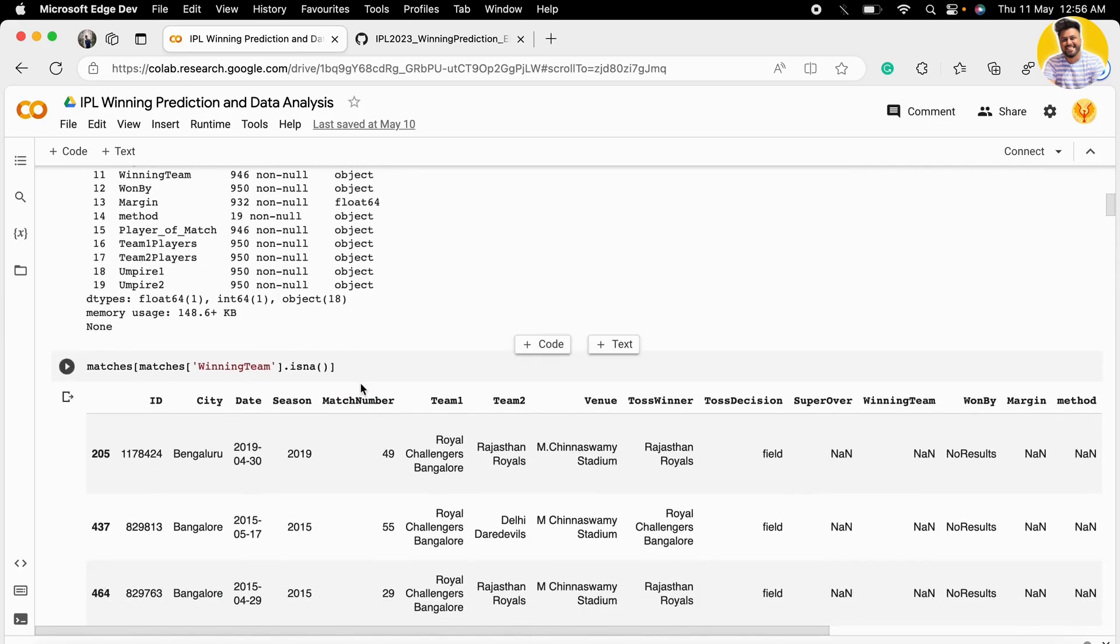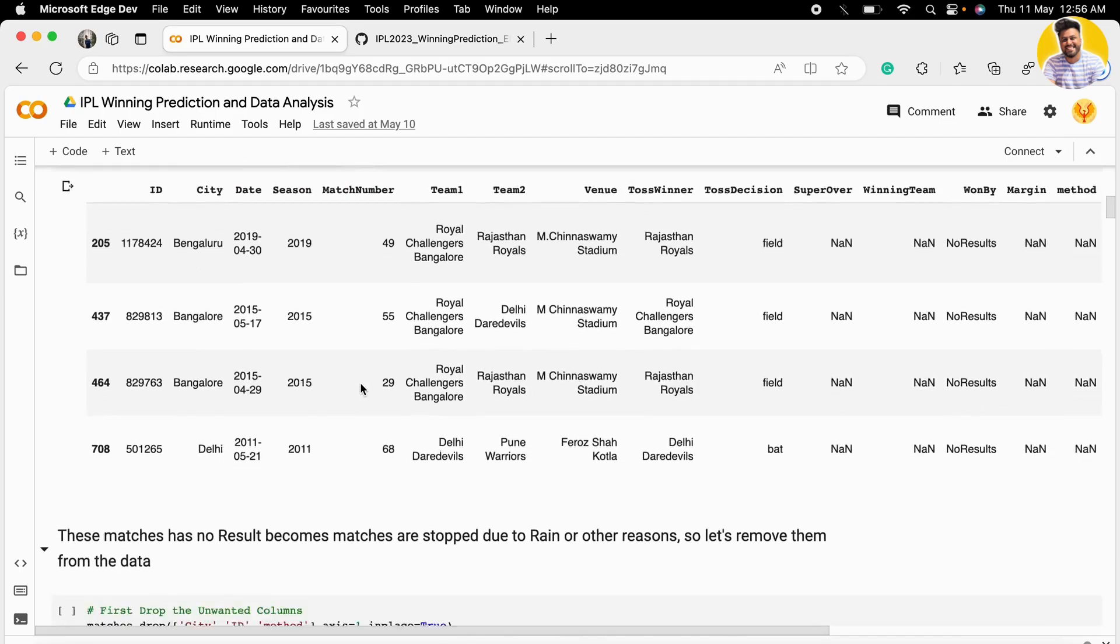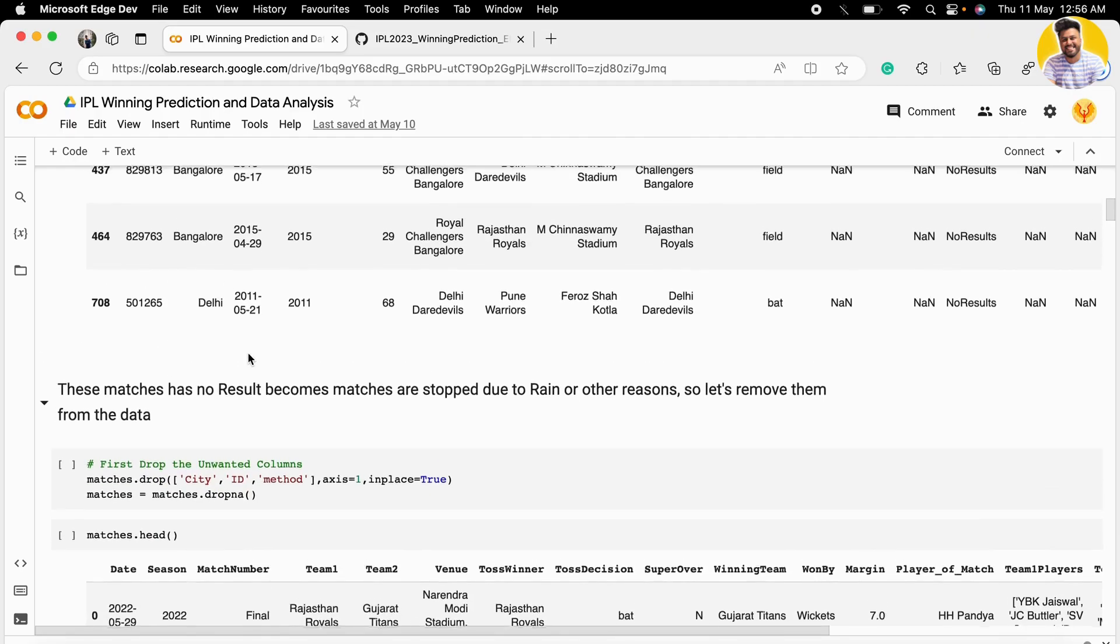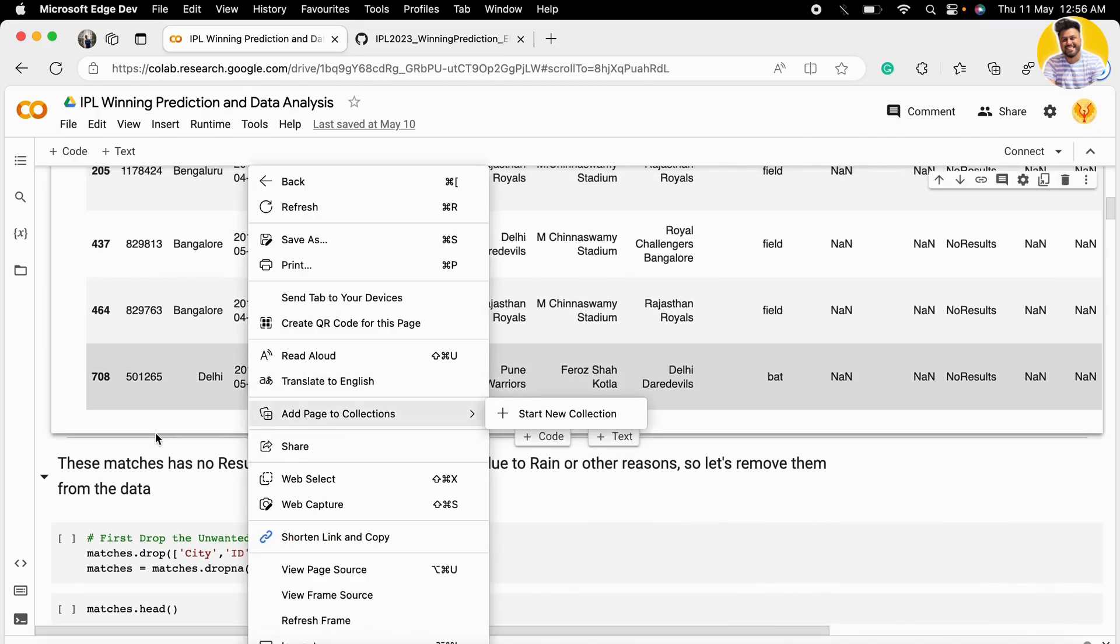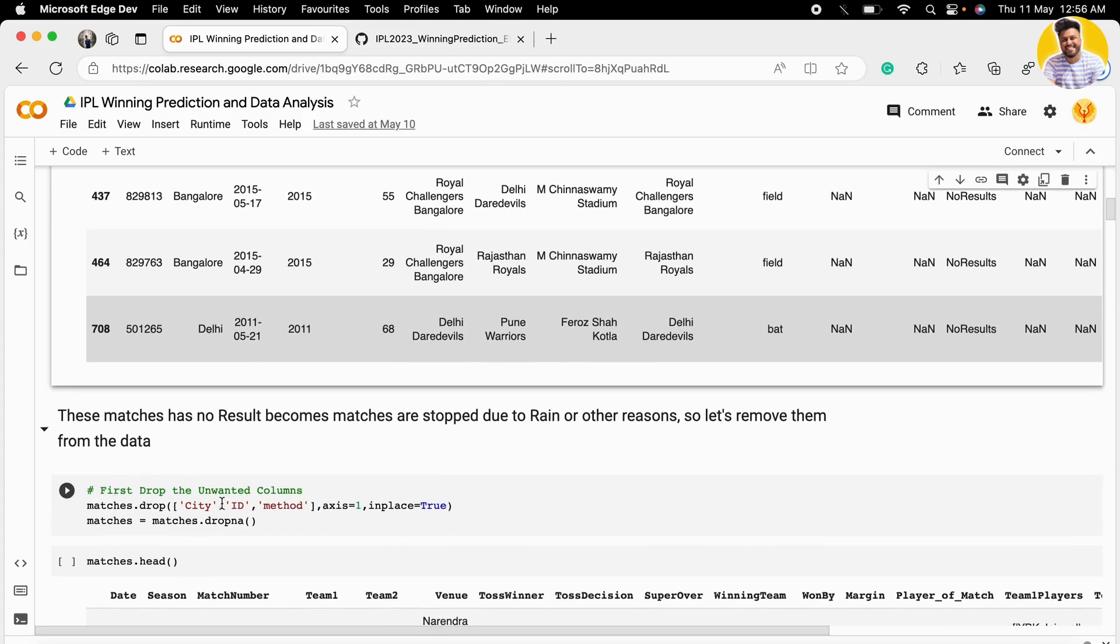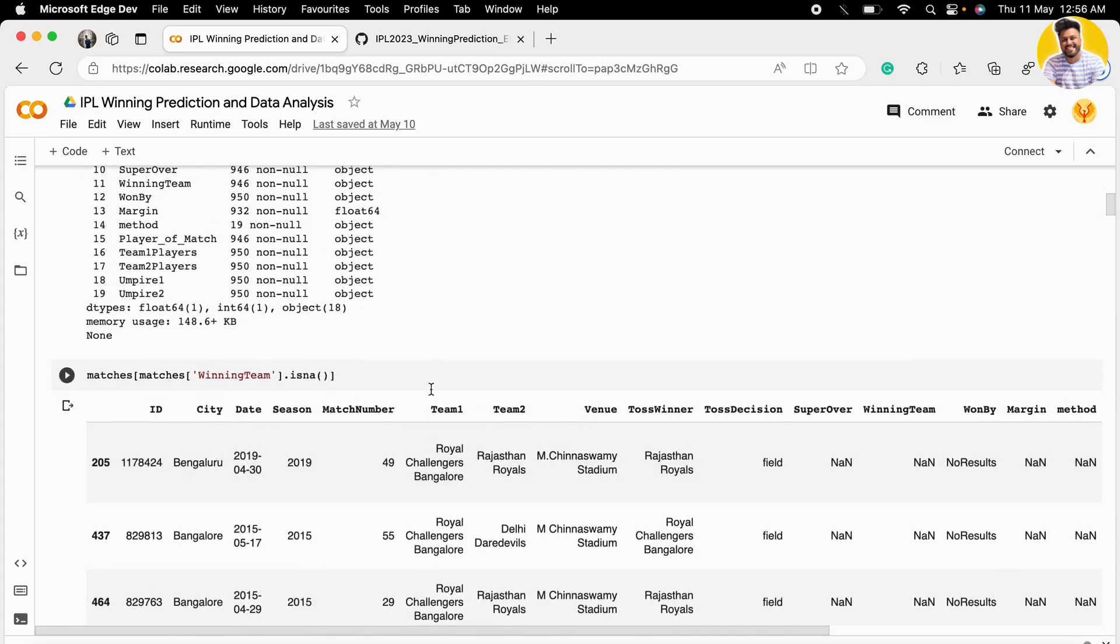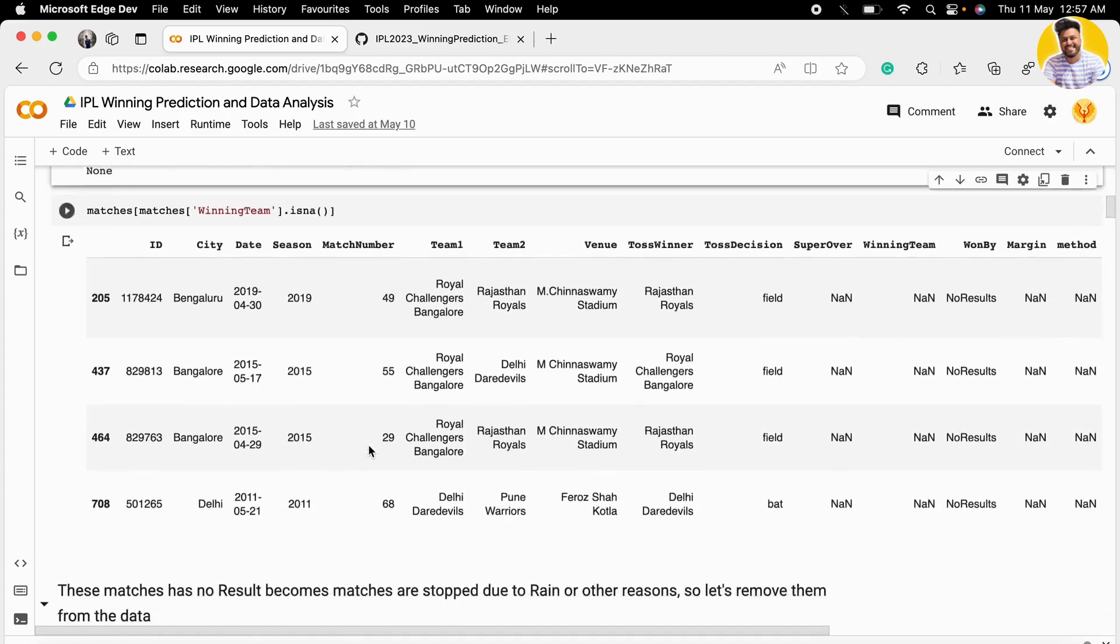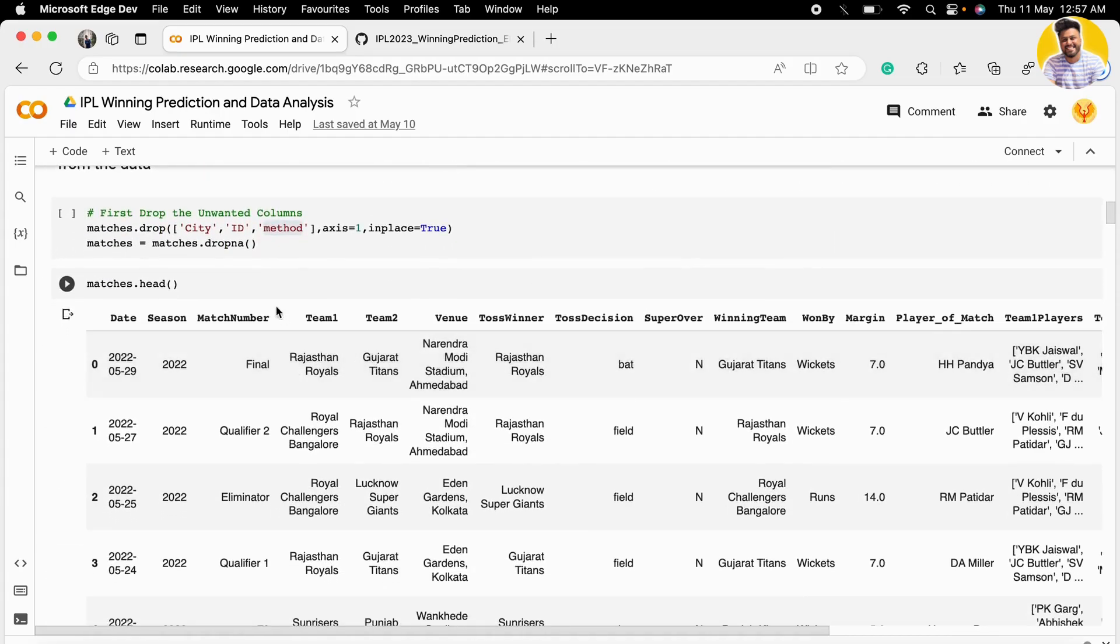Let's get started. First, we need to remove unnecessary columns. The city column, ID column, and method column we don't need in our prediction because these columns contain many null values, so we just remove them. Let's move to the next thing.